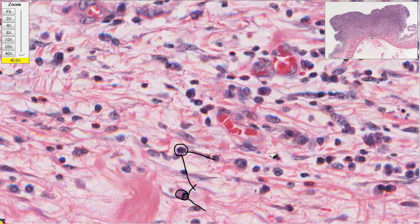That's a plasma cell, making antibodies probably against the tumor. That's the immune response in that spot.